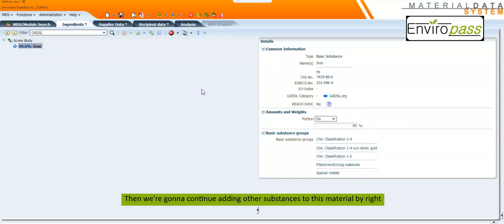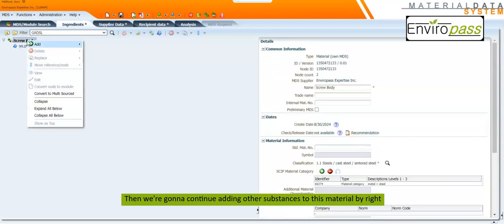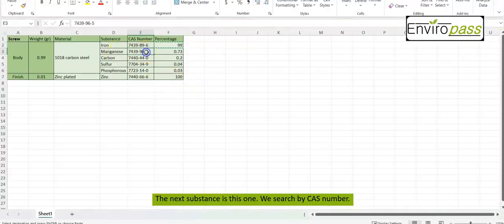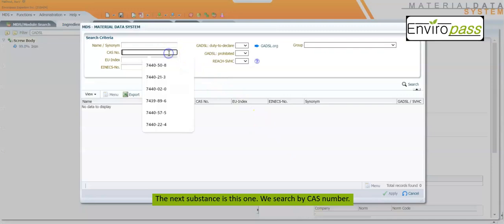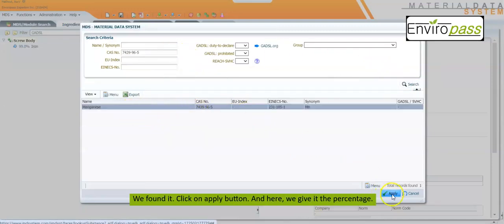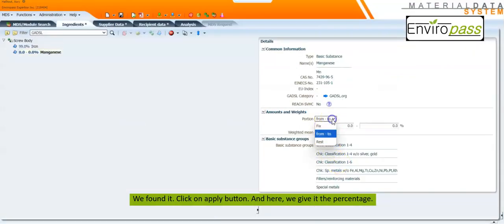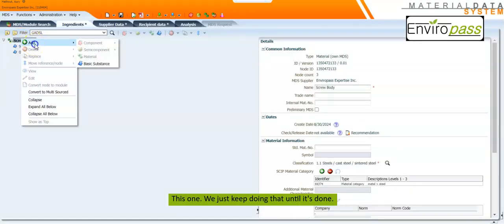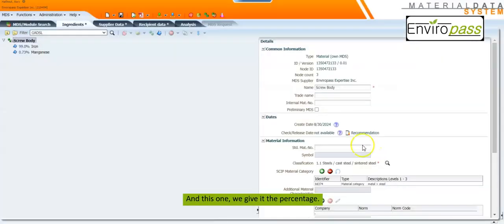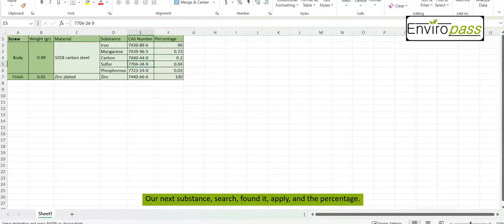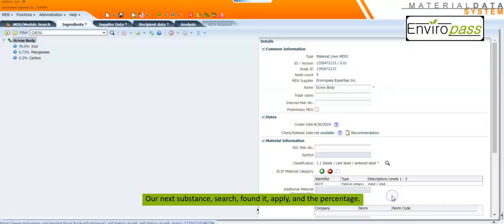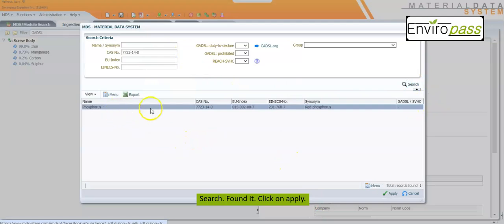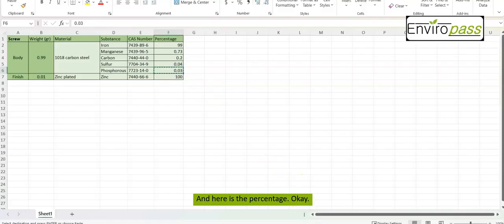Then we continue adding other substances to this material by right-clicking, Add, and Basic Substance. We search by CAS number, found it, click Apply, and enter the percentage. We keep doing that for each substance — carbon and the remaining substances — searching, finding, applying, and entering the percentage until all substances for the screw body are added.